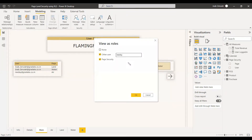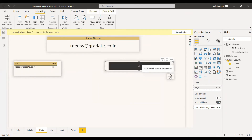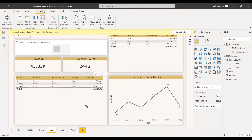We have entered the username and clicked OK. Now we can see everything has changed — the username is Richie. This is what happens in the service as well: when this person enters, he will be able to access only the air page. If you click on air and go to the arrow button and click it, you will be directly taken to the air page. You can see that person has access only to the air environment, and you can see how much revenue has been generated in that environment and the purchase count.